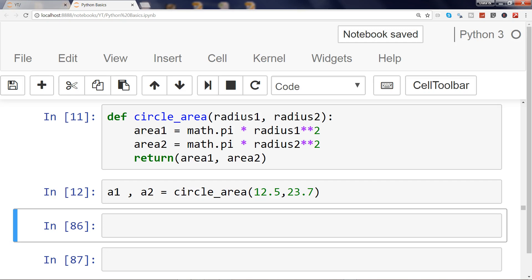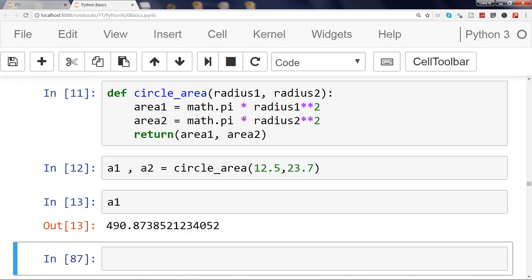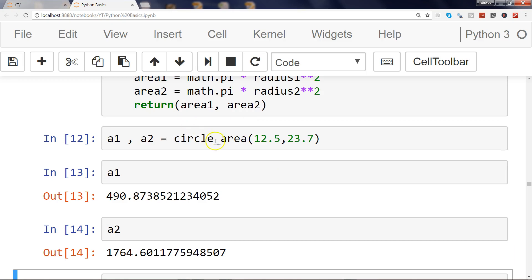If I want to print the first one, this is a1, and if I say a2, I will get the value of second area in a2.